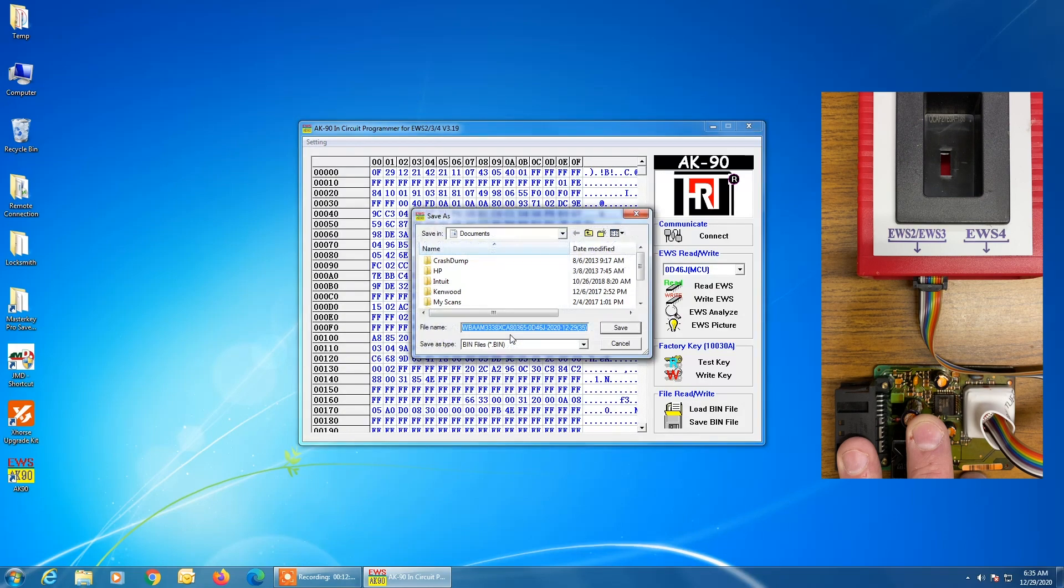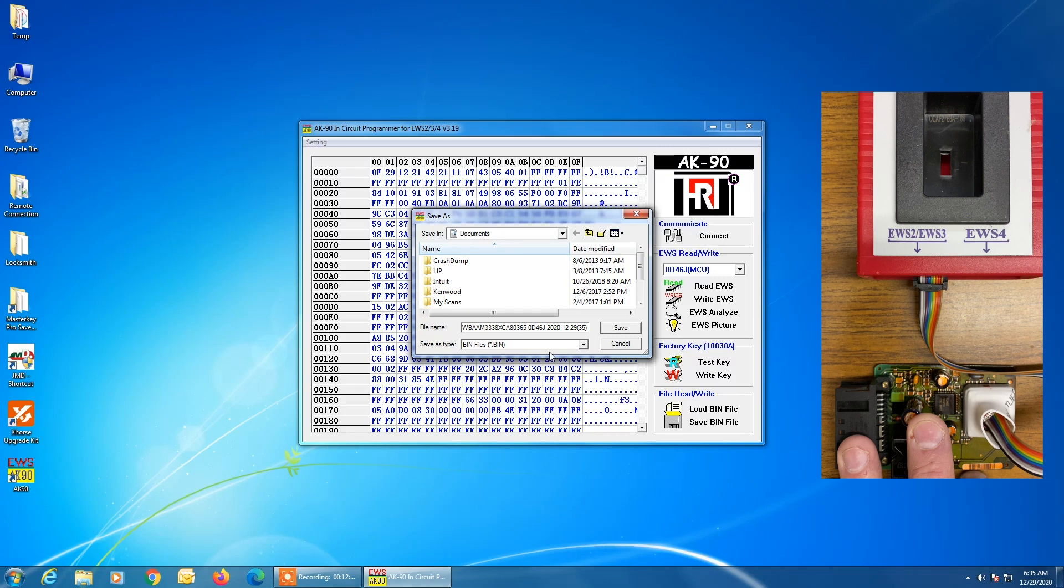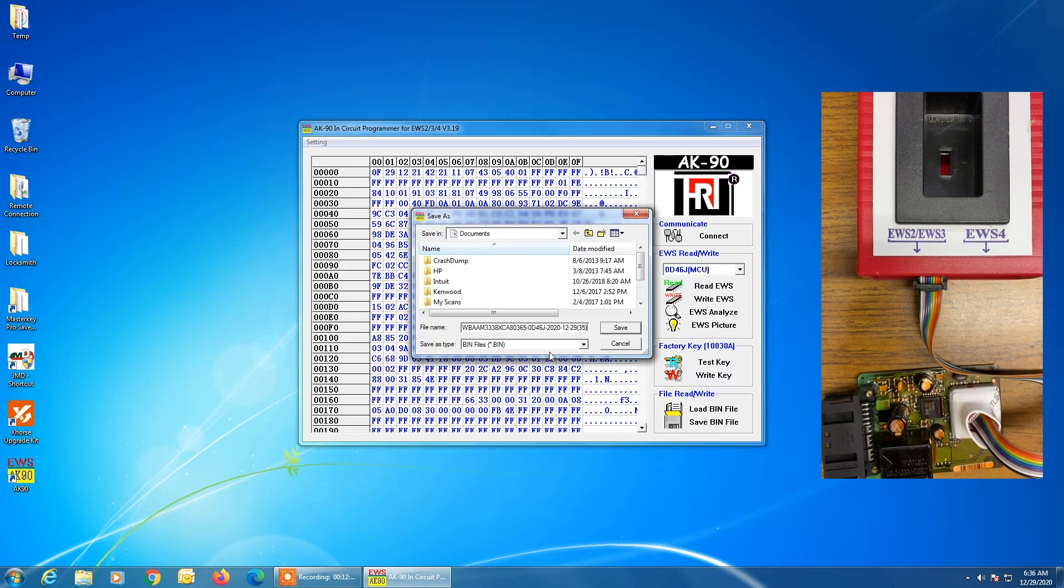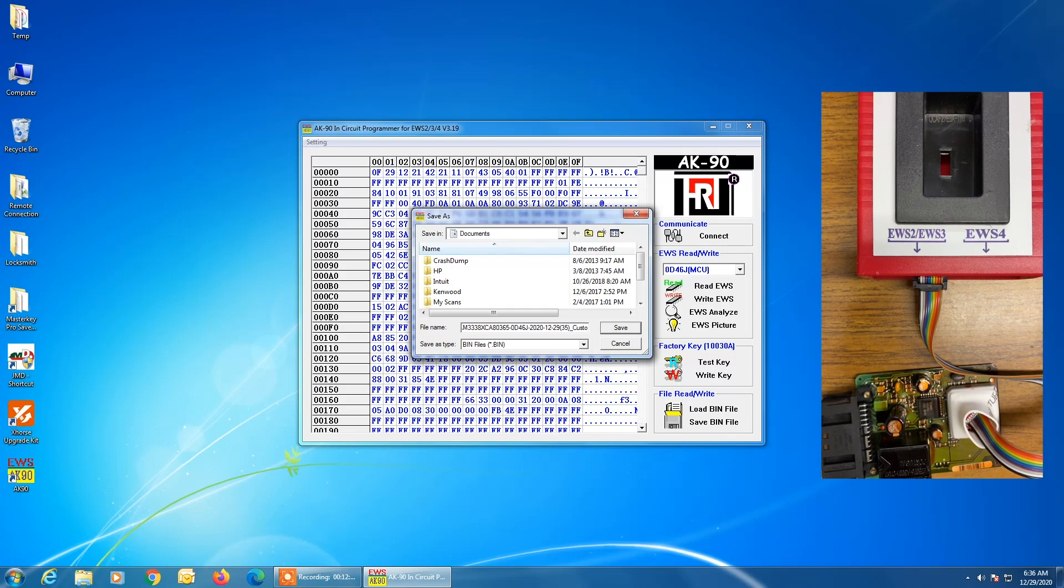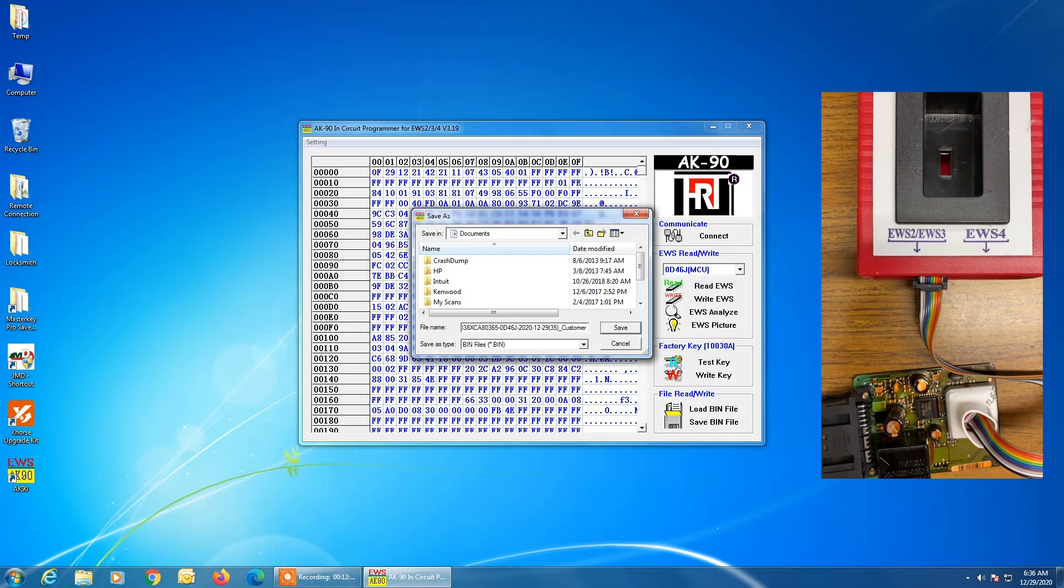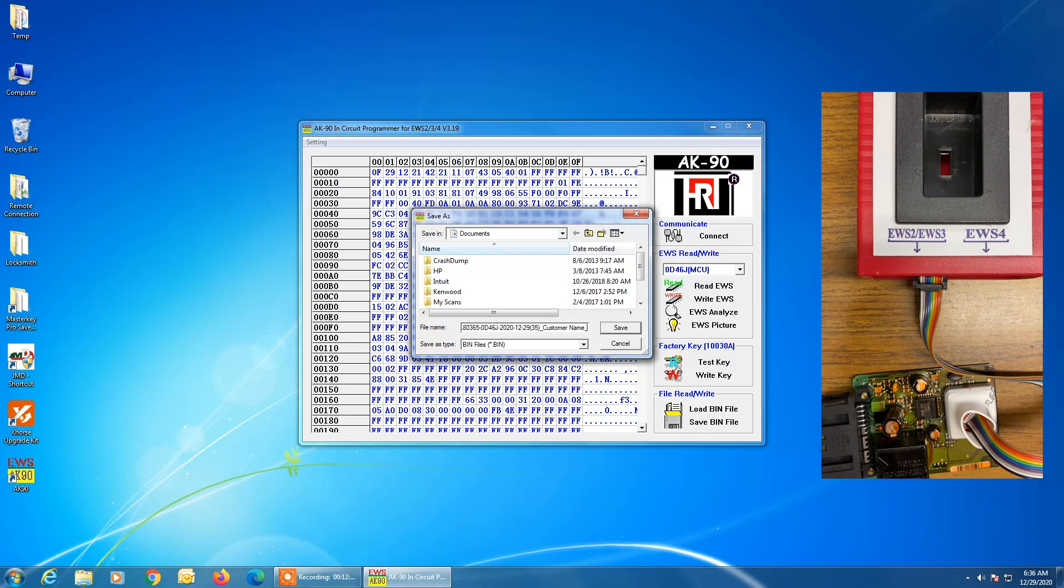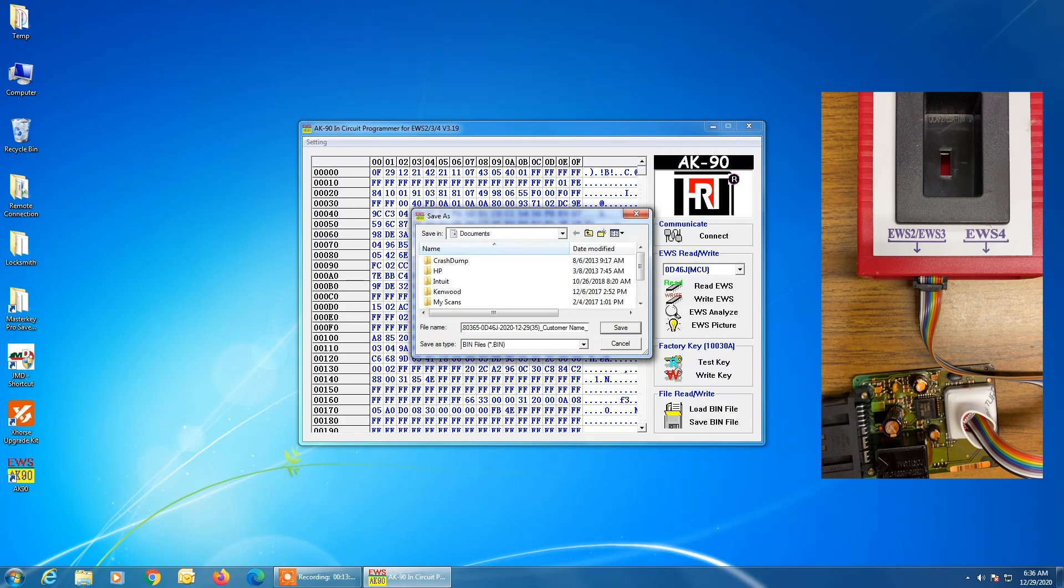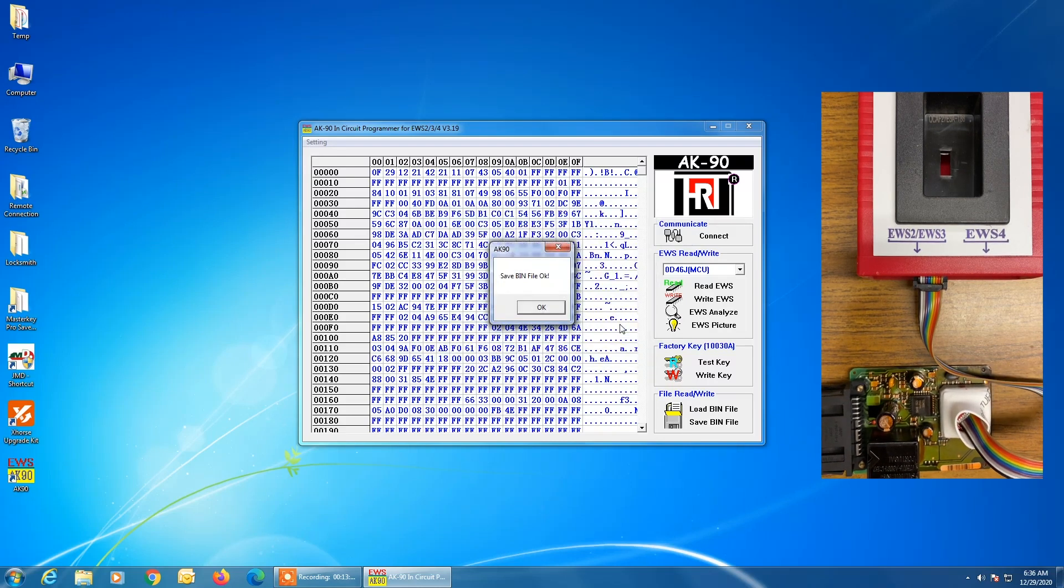Now you're going to get the dump or the read and you always want to save it in case you ever have any problems, you want to go back to it. And if you notice here, the file name that's populated is the VIN of the vehicle, along with the mask of the device, plus the date that we read it. And then I would usually put some additional information here and I would put the customer's name. And I might even put the bitting for the mechanical key, perhaps if I knew it, or some other specific information that would help me to identify this file later and then save it in a place where I can find it if I need it. Click on save. So always, always, always save.